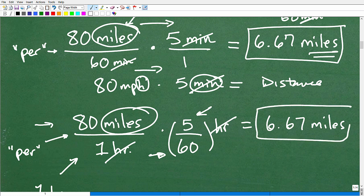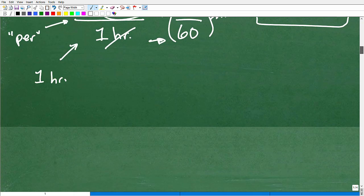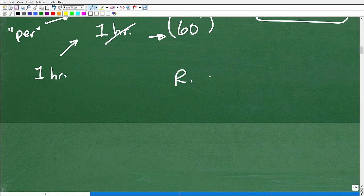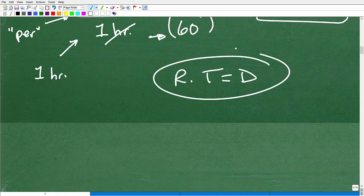When you multiply across, the hours cross-cancel and we're left with miles — giving us the same answer: approximately 6.67 miles. This is a basic motion problem. Rate times time equals distance — a very common formula you absolutely should know for middle school math and beyond.